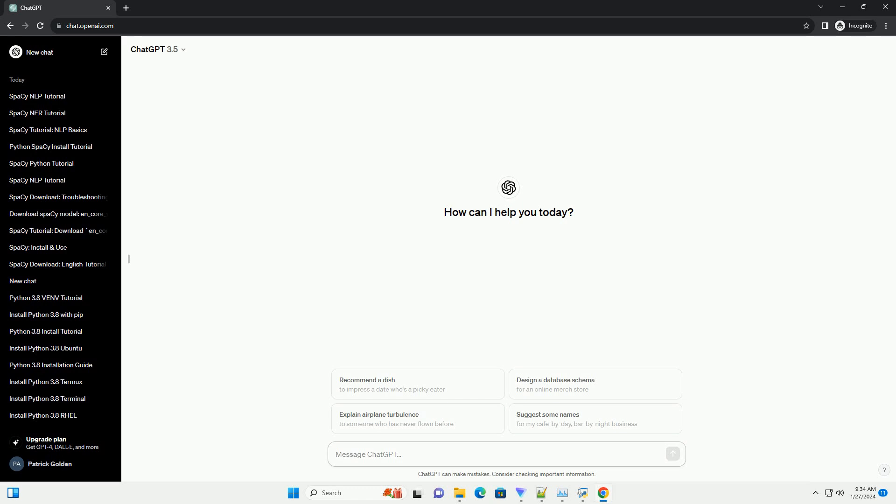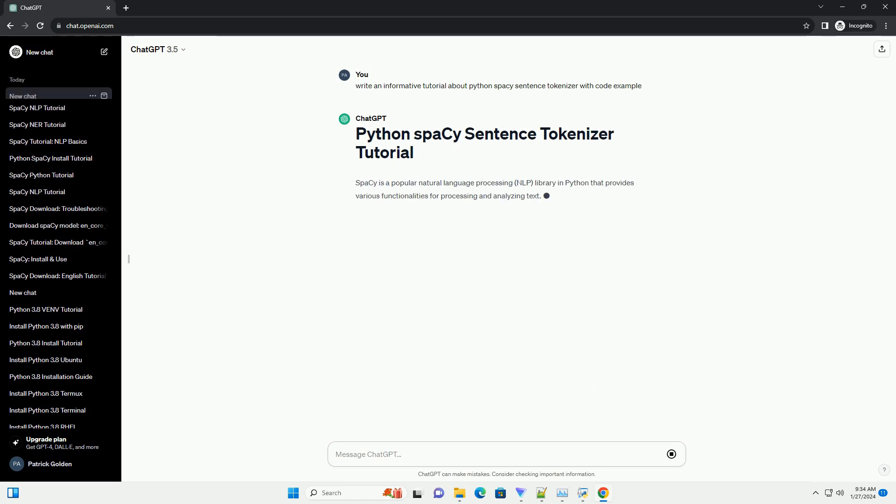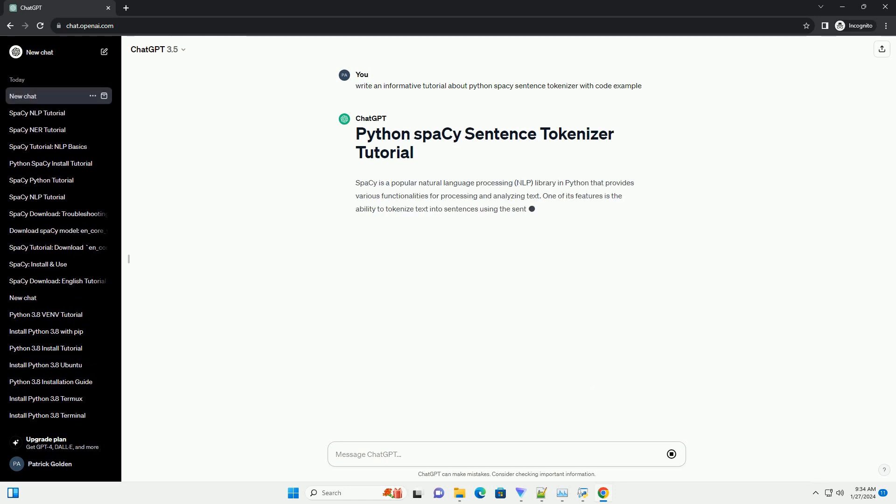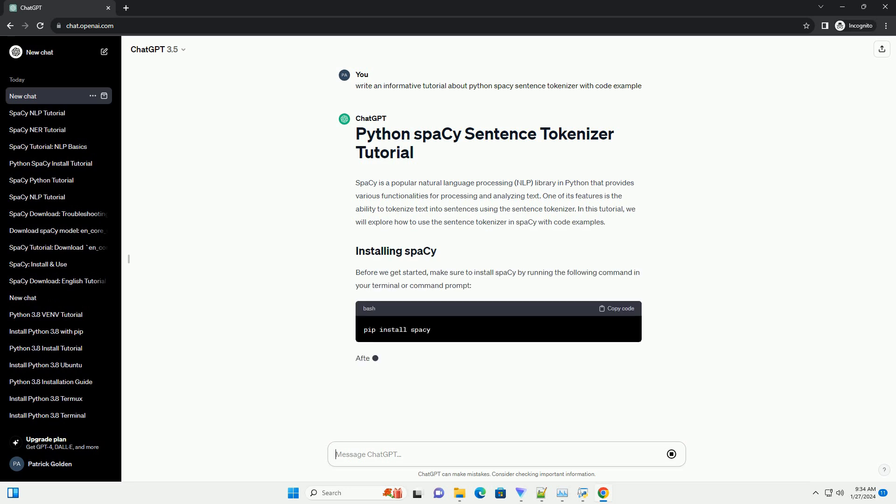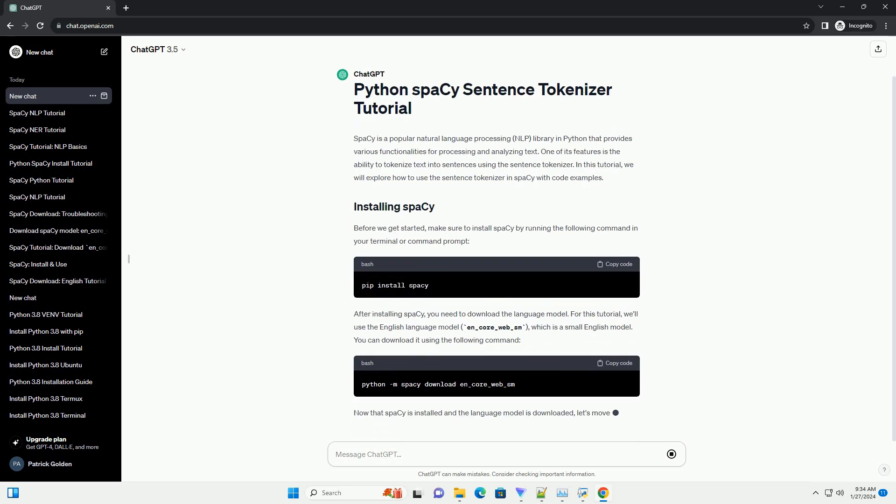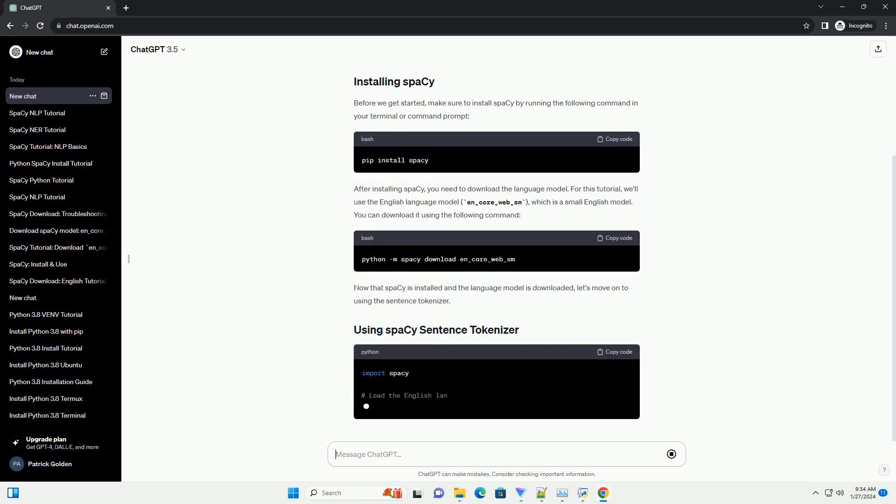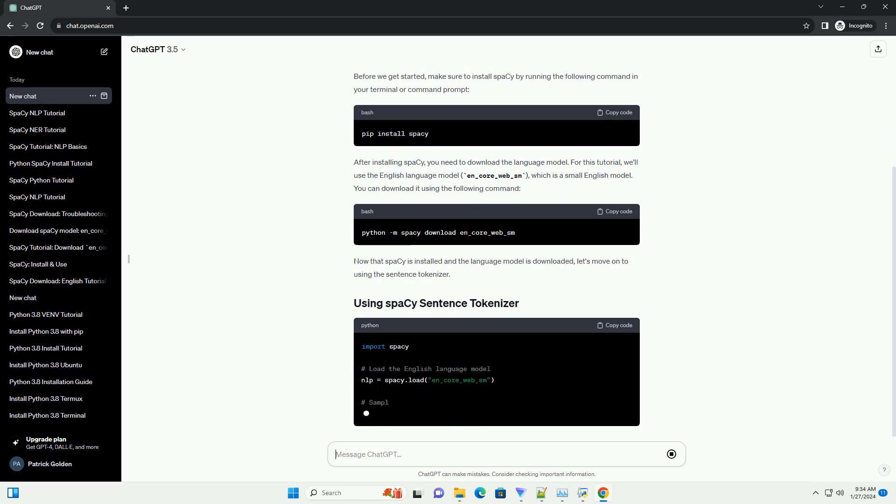Spacey is a popular natural language processing (NLP) library in Python that provides various functionalities for processing and analyzing text. One of its features is the ability to tokenize text into sentences using the sentence tokenizer. In this tutorial, we will explore how to use the sentence tokenizer in Spacey with code examples.